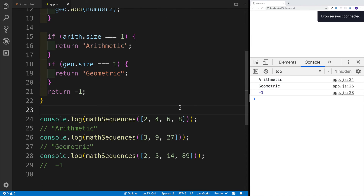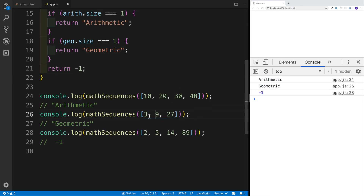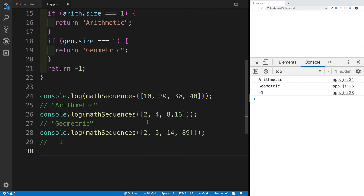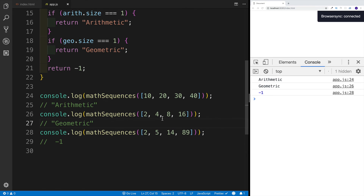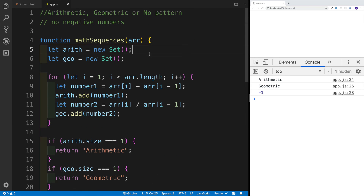It's working. We can test it further — with 10, 20, 30, 40 it returns arithmetic, and with two, four, eight, 16 it returns geometric. The last example stays the same. This is how we can check math sequences using JavaScript.